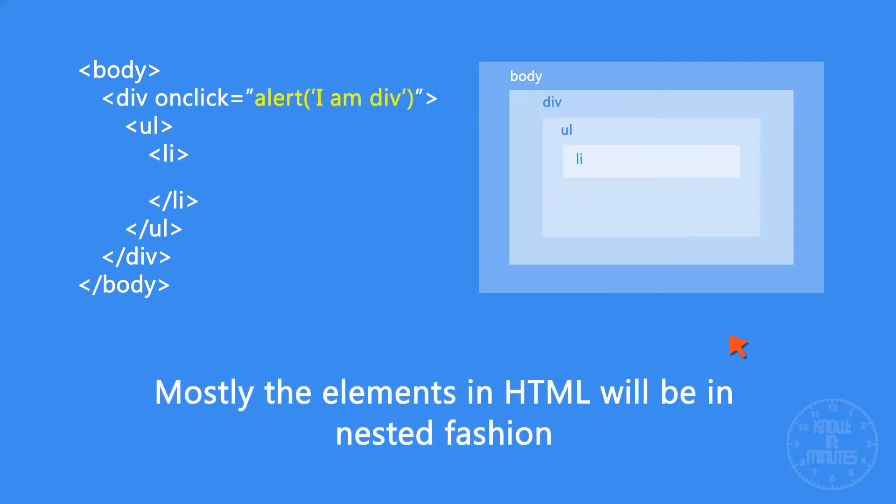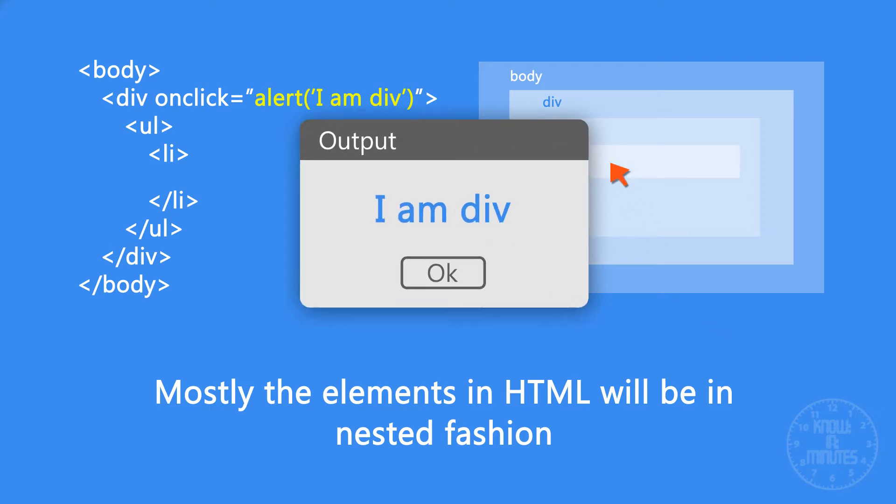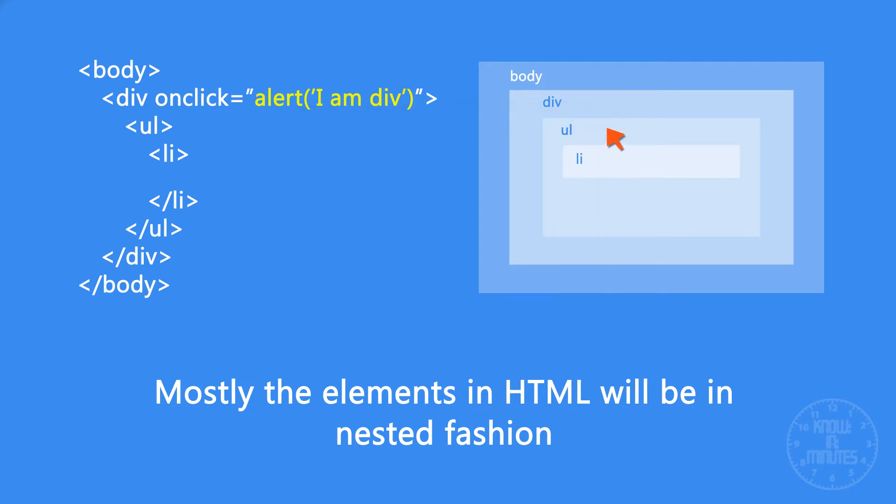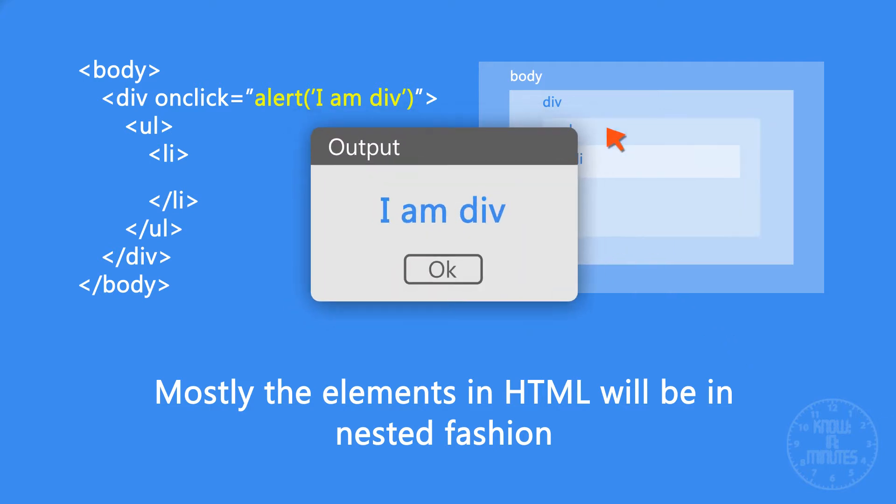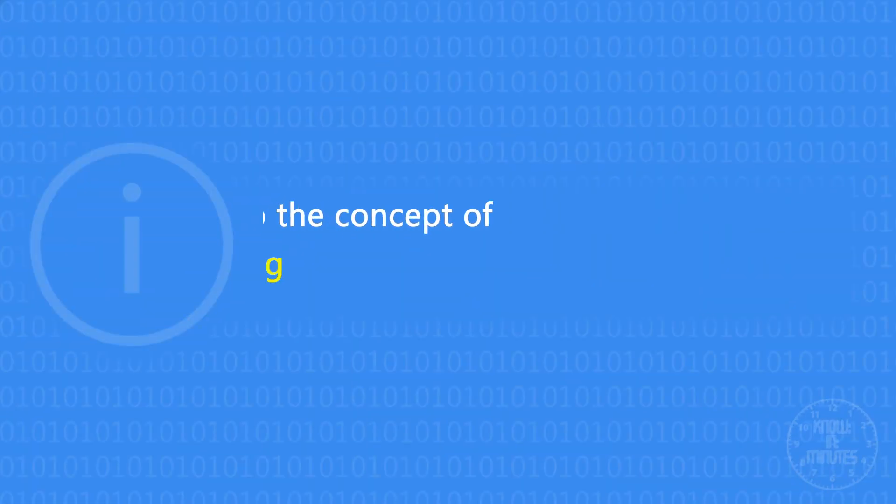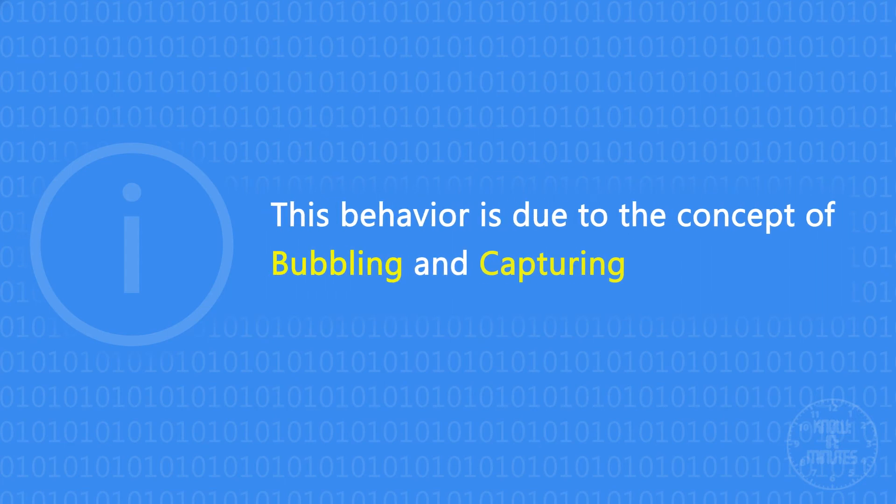In this example, you can notice that whenever we click any child element of div, the onclick event will get executed. And this behavior is due to the concept of bubbling and capturing.